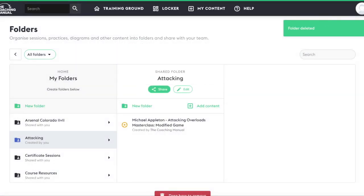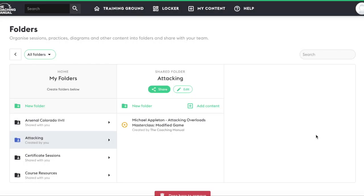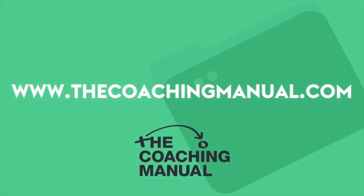As you can see, the folder is now gone. If you have any issues, problems, or questions with the folder's functionality or anything else on the coaching manual, please use the help desk chat box on the home page at www.thecoachingmanual.com. Thank you.